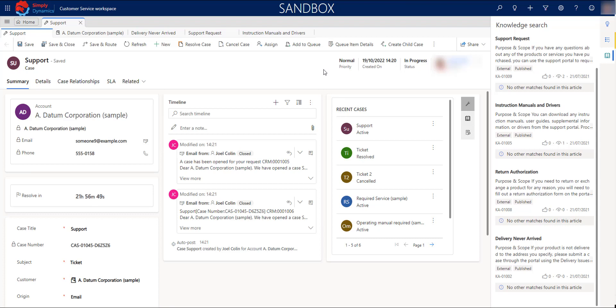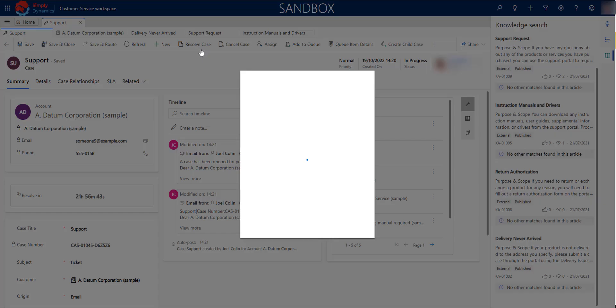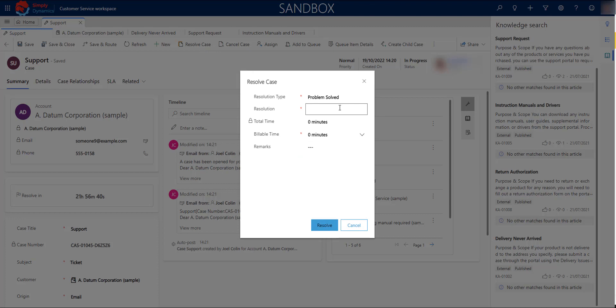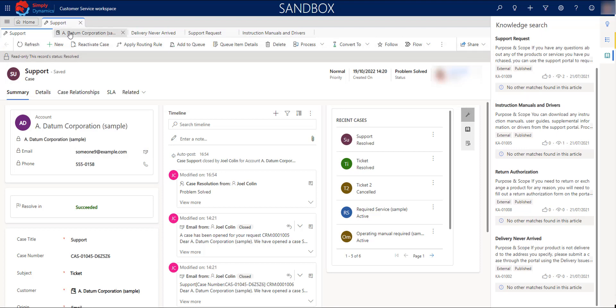If you already have the solution for your case, you can simply go to the ribbon resolve case, and it will appear a new screen where you can add the resolution that you have given to the customer. When you resolve a case, the record will become read-only. You won't be able to modify the record unless you reopen the case.